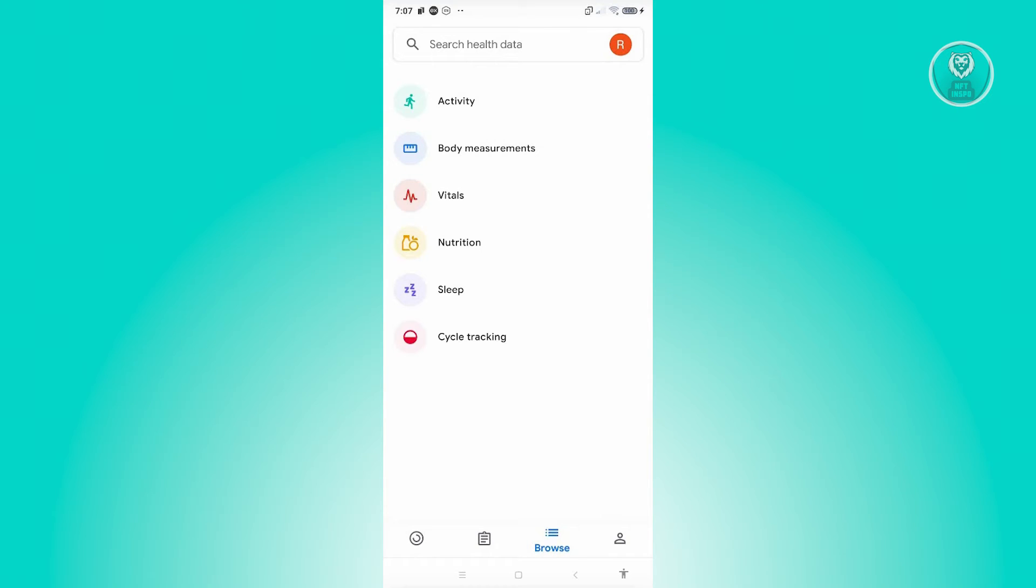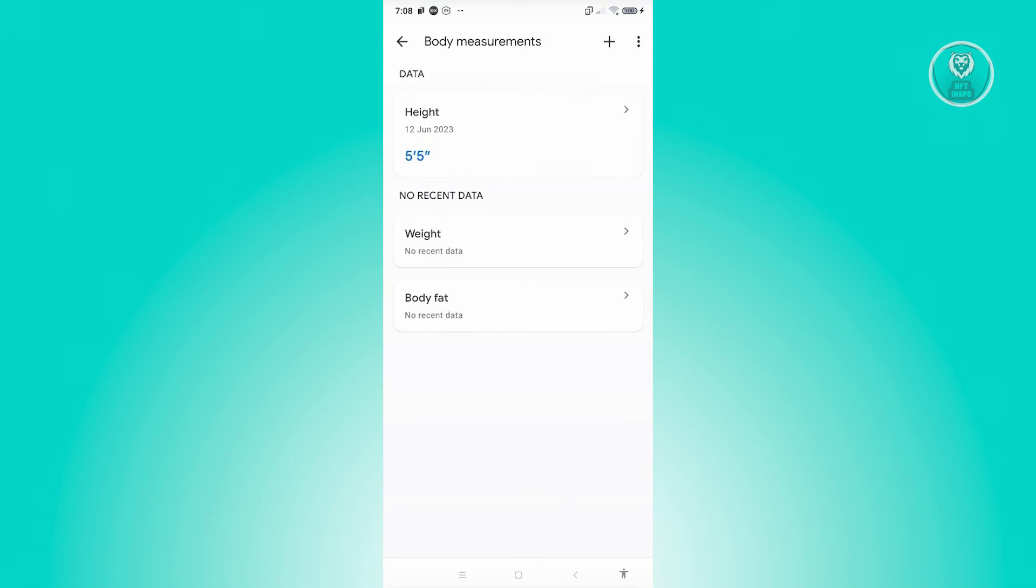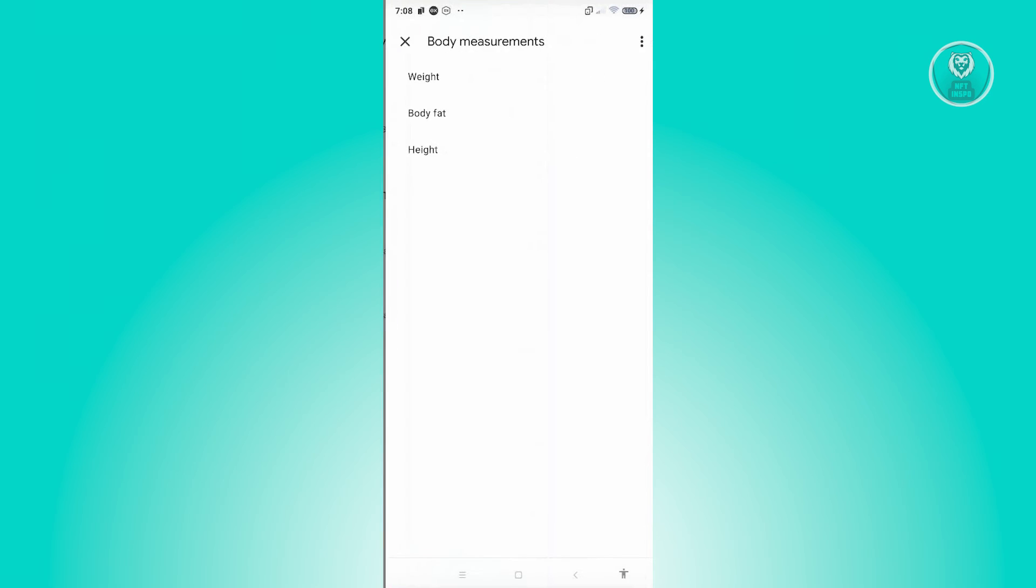Now if you click on browse, you have the option to browse certain aspects on the app itself—like activity you had, body measurements, vitals, nutrition, sleep, even cycle tracking. If you click on the body measurements, you have the option to change your body measurements that includes your weight, your body fat, your height. If you want to add a new one, just click on plus and you can basically add a new height, body fat, or even weight.